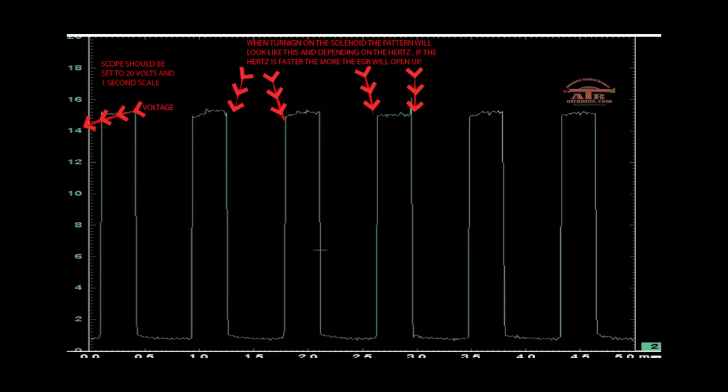On this one is your solenoid. Every time it goes down, the solenoid clicks on which allows the vacuum to go to the EGR valve.